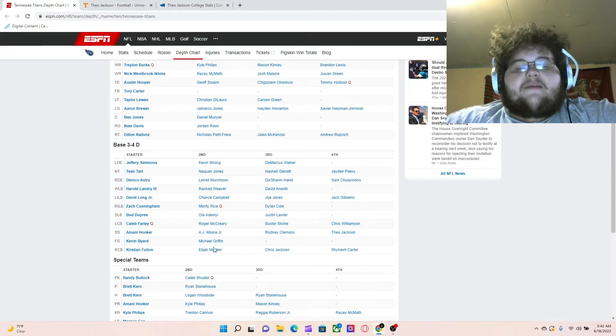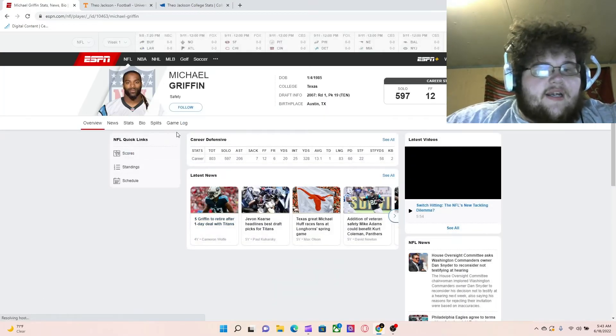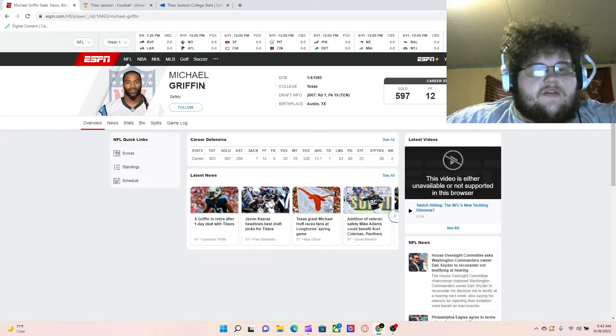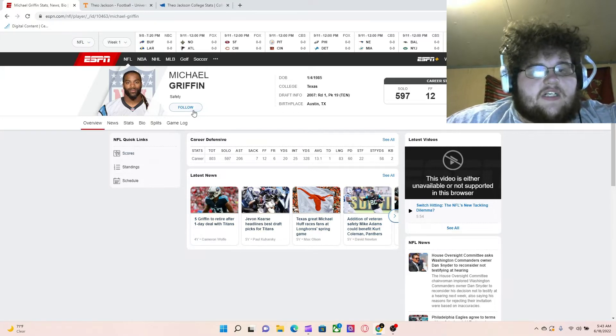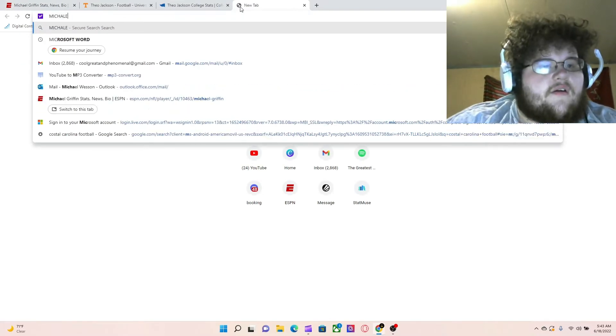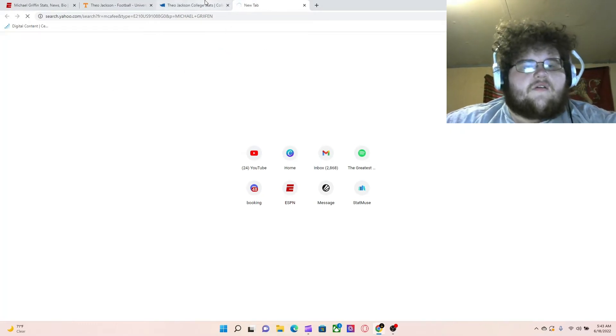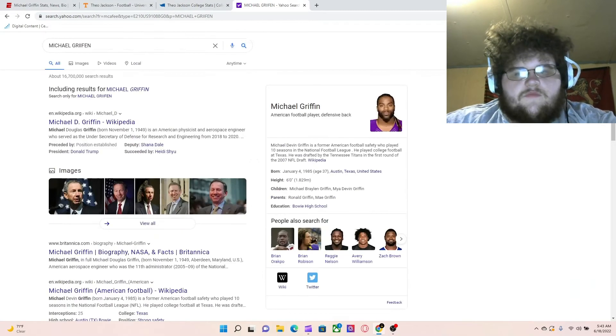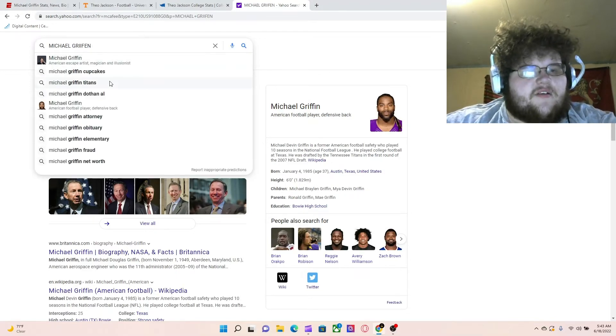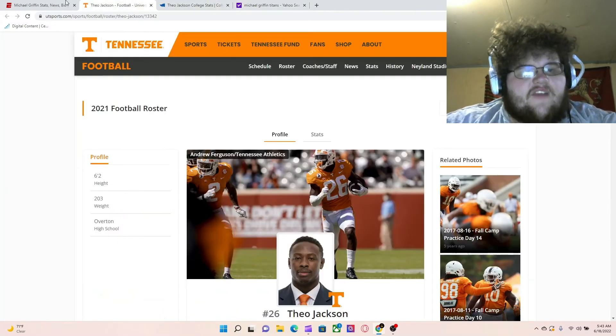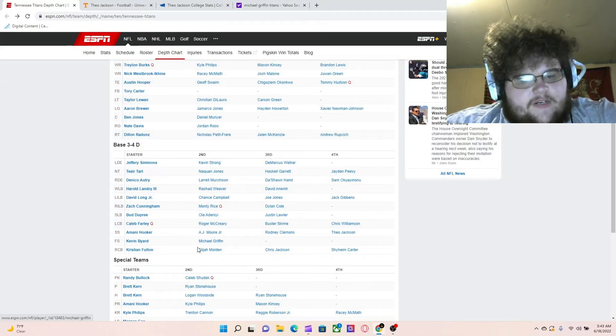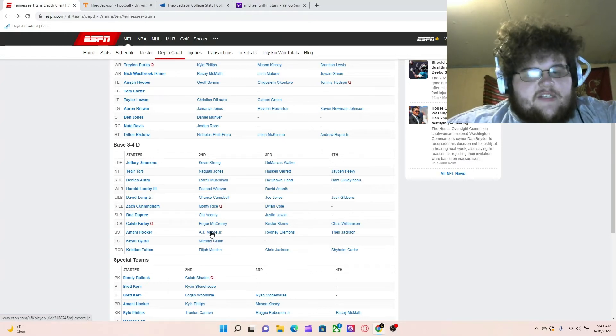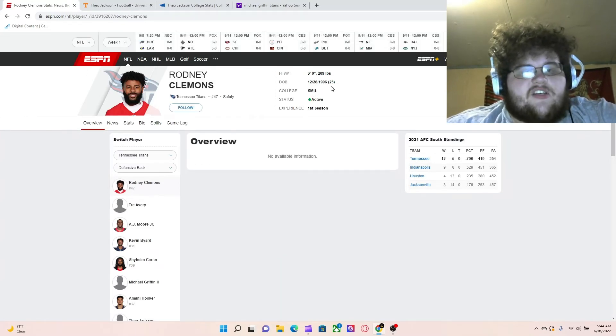And what I really think is going to help him make the team is the lack of safety depth. You have a Rodney Clemens. You have a Michael Griffin. But you don't really have a lot of safety depth. Like if you look at Michael Griffin here, out of Texas, I don't think he's meant to be on the roster. So yeah, he's retired. I don't understand. He's not even on the active roster right now. So there's really no backup free safety for Kevin Byard. You have a Theo Jackson who could be that backup free safety. I know you got A.J. Moore and Rodney Clemens. Rodney Clemens really hasn't done nothing in the league. He's 25, he's a younger guy too. Only one season.